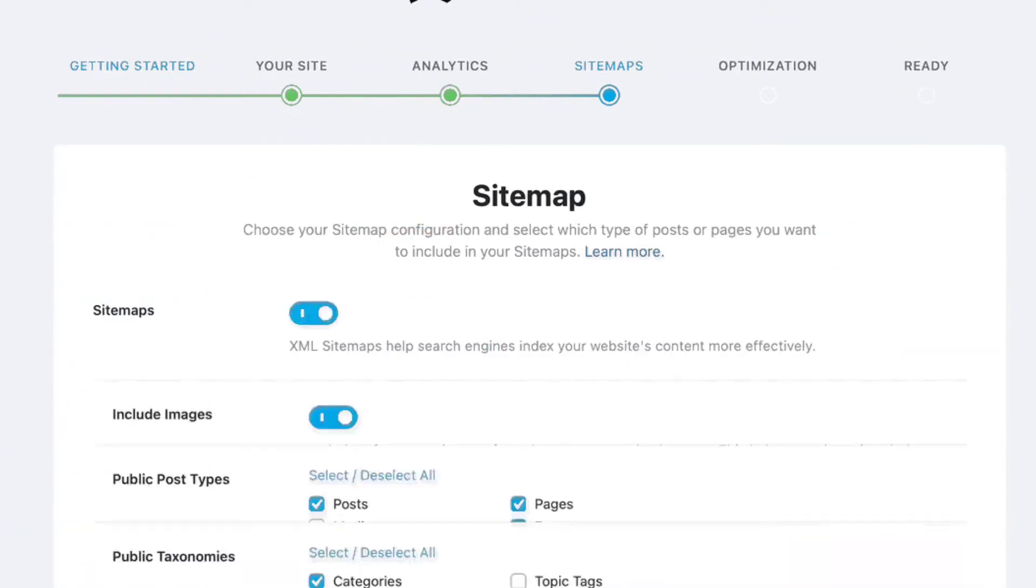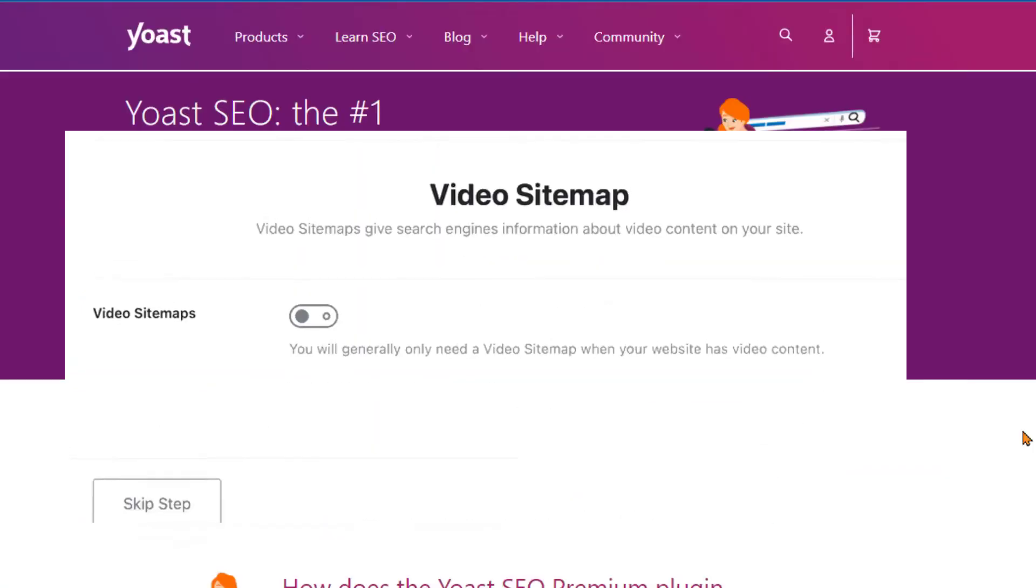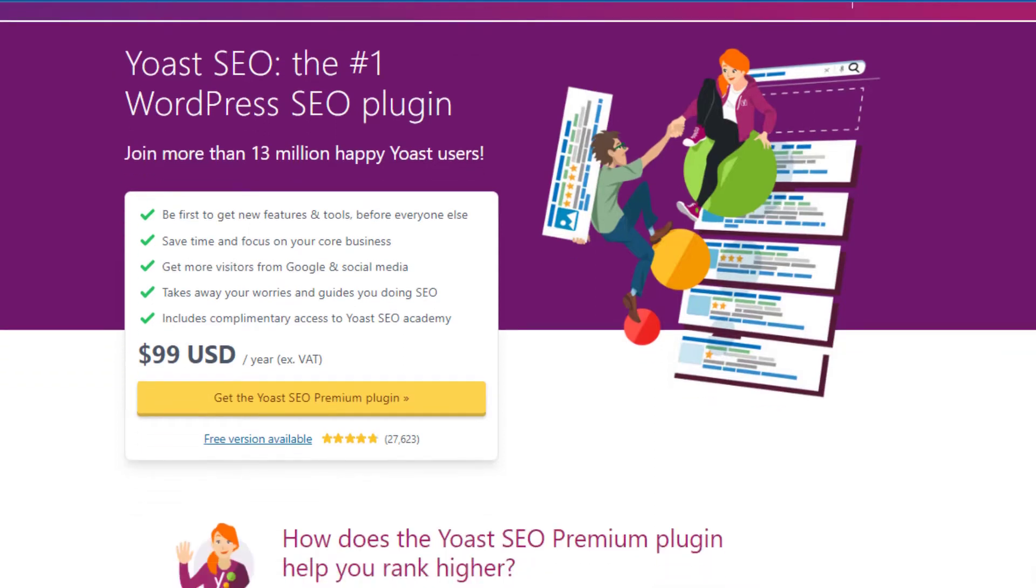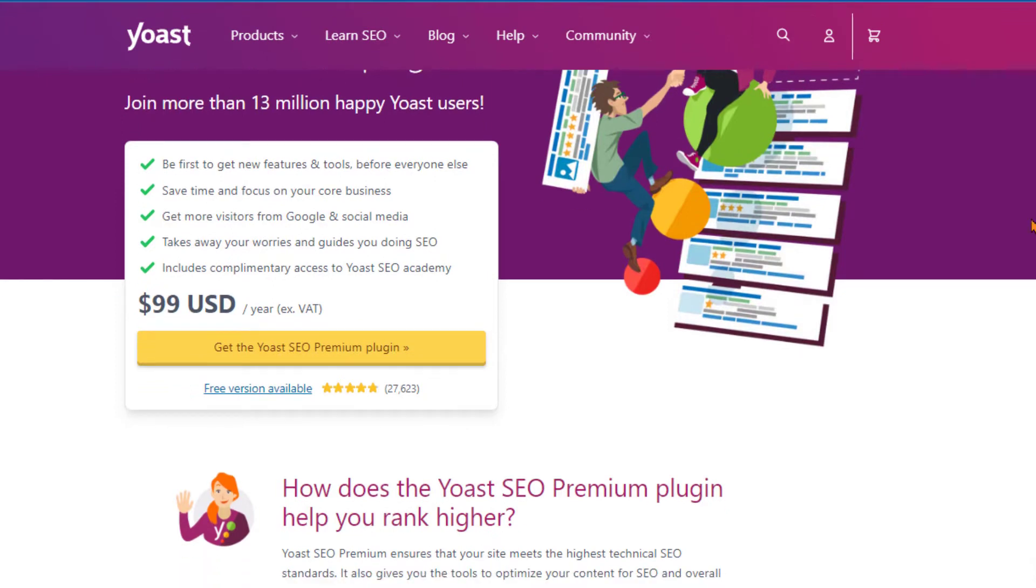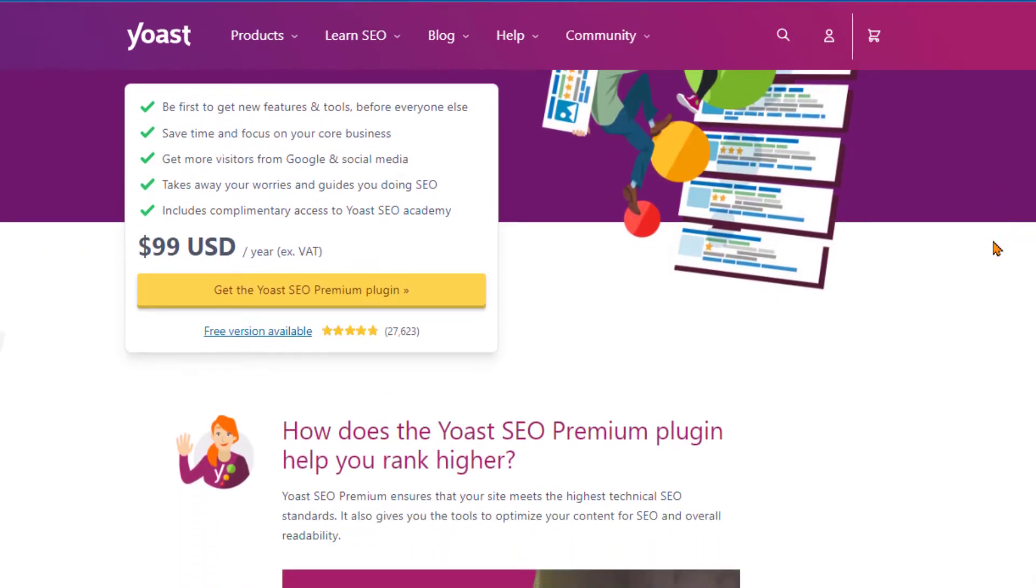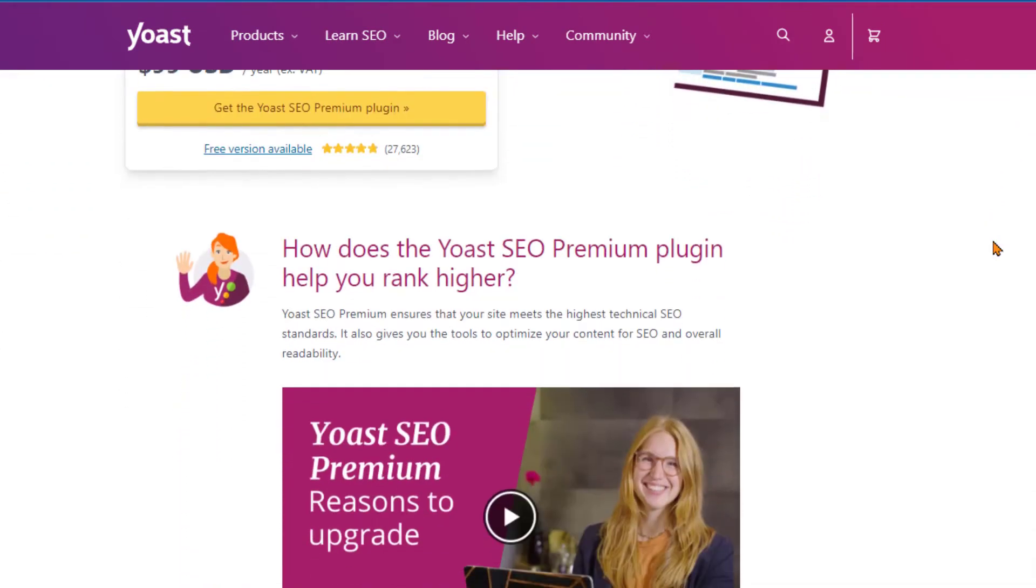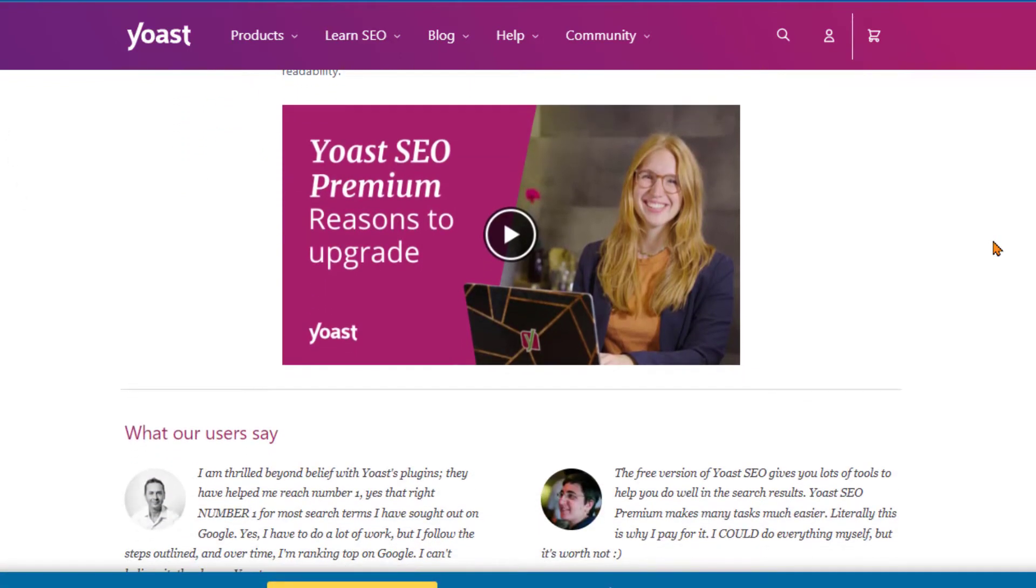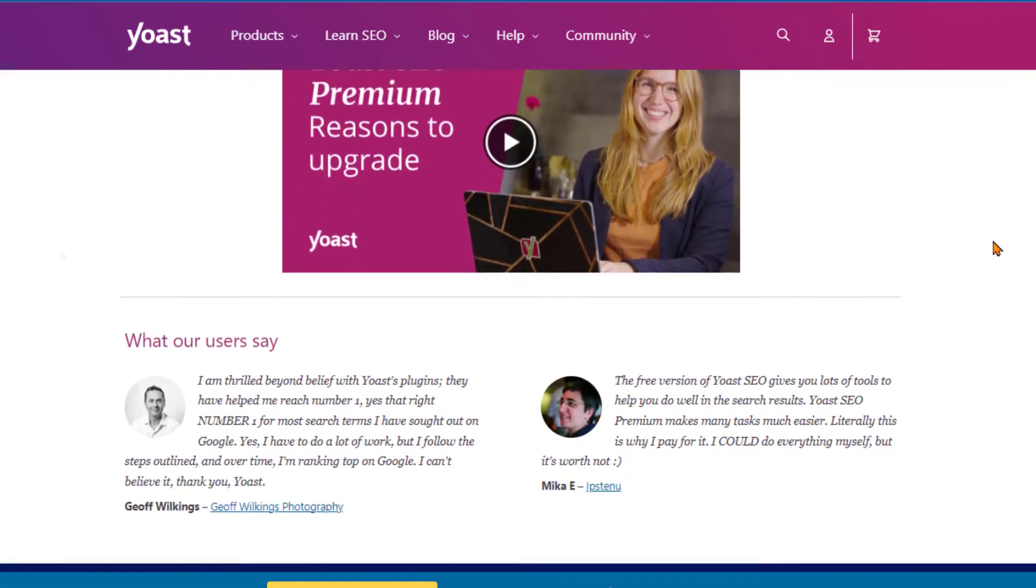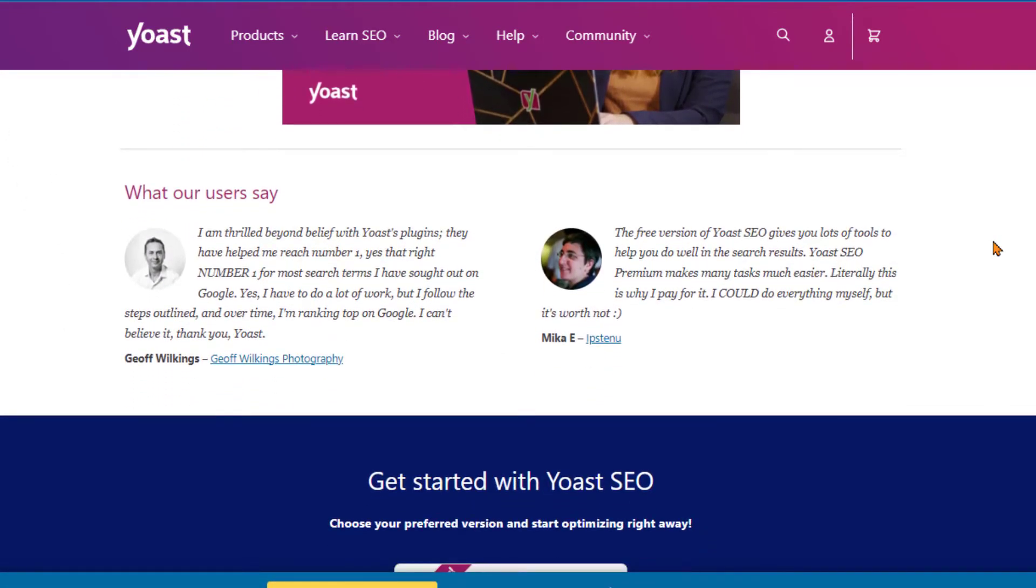Speaking of success, let's talk about pricing. Yoast SEO offers a free version, but to unlock its full potential, you'll need to upgrade to the premium version, which comes at a yearly cost. On the other hand, Rank Math provides a wealth of advanced features in its free version.